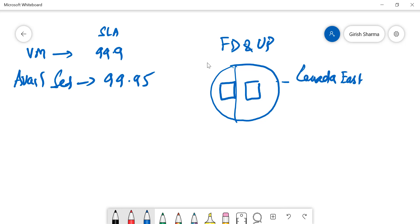networking that machine is connected to goes down, the other machine will take over the load. And also, in case the hypervisor is getting updated, Microsoft Azure will make sure that not both machines are getting updated at the same time. So that is what the availability set is, and Azure gives you 99.95% uptime.